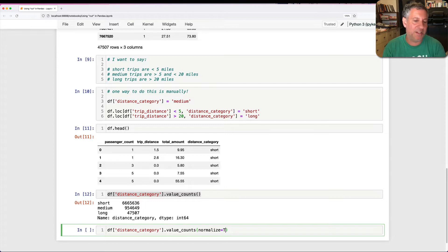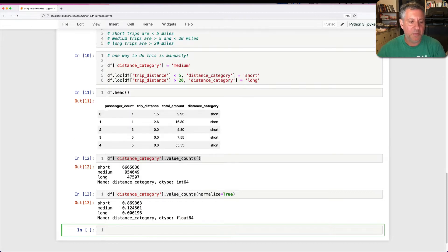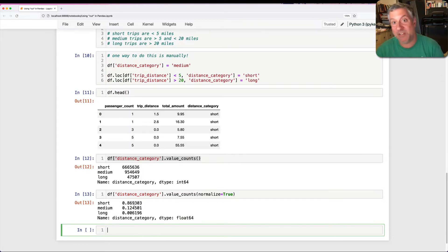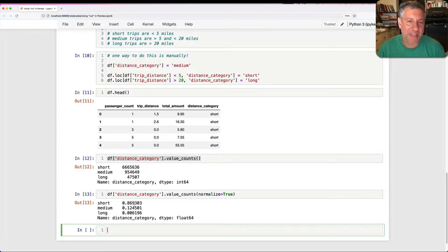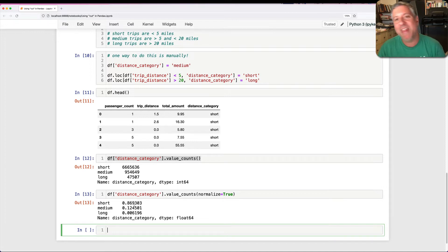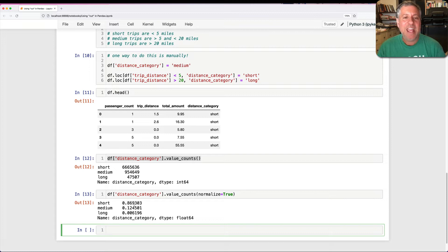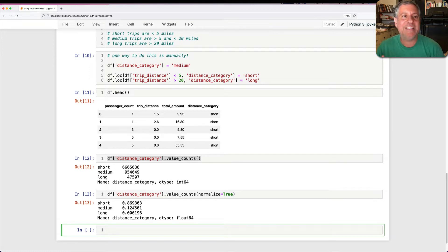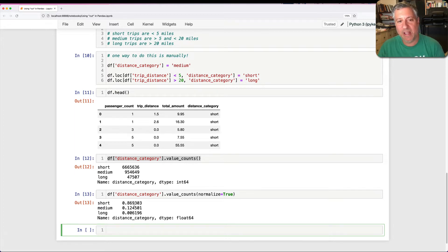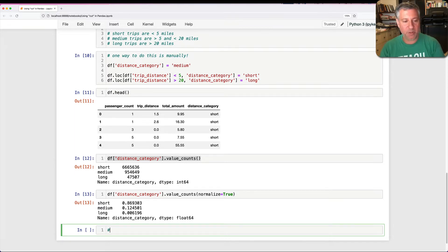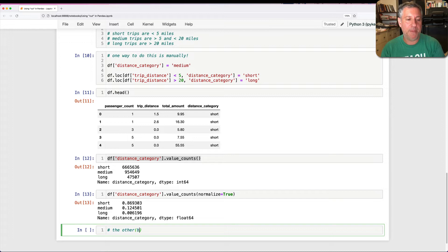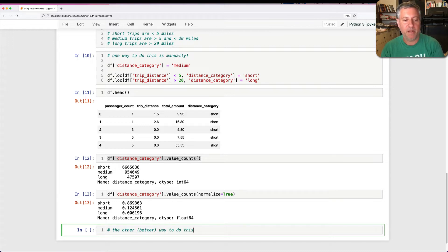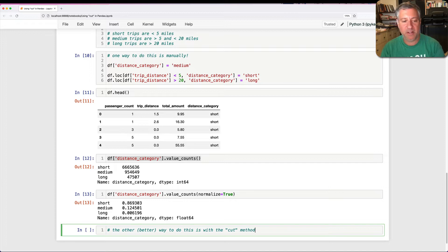If I say normalize equals true with value_counts, we'll see that's 86% of the trips. Wow. That's a lot of trips. People really should be walking more, but that's a separate issue. The thing is, if we have three categories that are really easy to describe in this way, I guess I could do this manually. But there is another way to do this. And the other, I think, better way to do this is with the cut method.